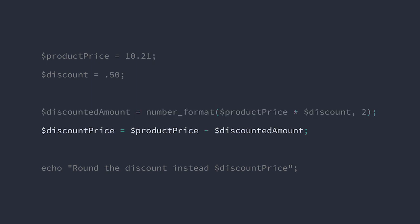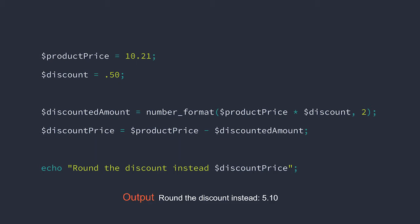Now since both the product price and discount amount are precise to the hundredth place, our discounted price is guaranteed to be as well. Now our discounted price is 5.10.